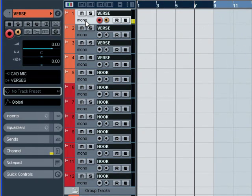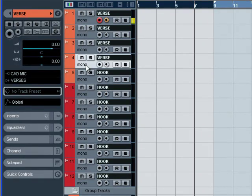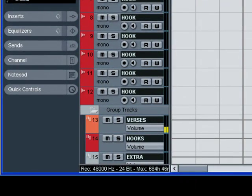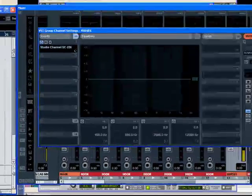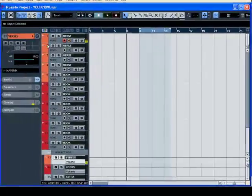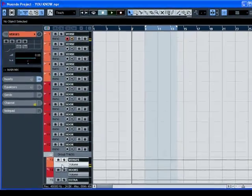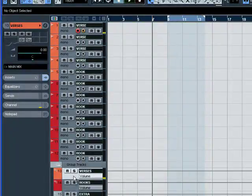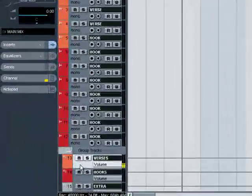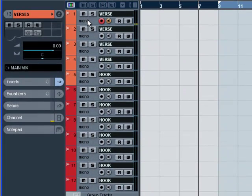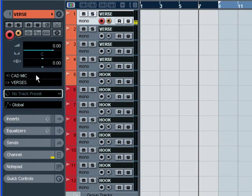So, group channels — why do we use them? One reason is that, as you can see, I have four tracks allotted for my verse. My verse is going to come down here to where it says 'Verses,' and that is a group channel. If I have anything on these tracks, it's also going to light up the meter on the meter bridge on the mixer right here. And this is stereo, and these are mono. Let's talk about that.